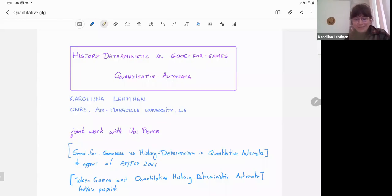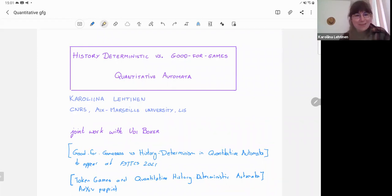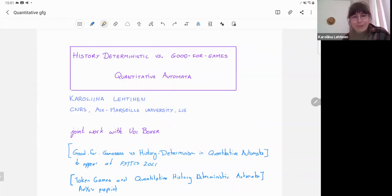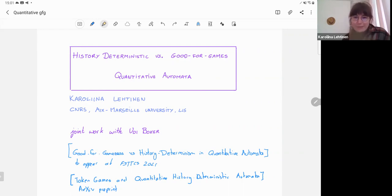Surely it's our ability to have these accessible seminars that bring us together. So it's wonderful to be here, and I will be talking about two classes of automata: history deterministic and good for games automata in the quantitative setting.